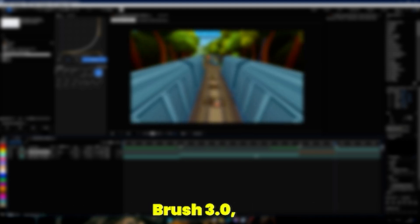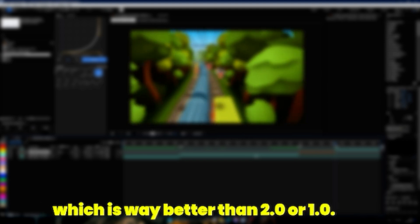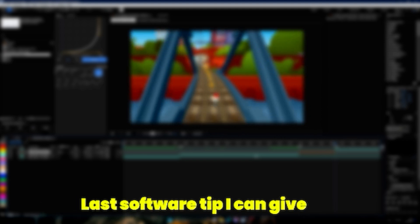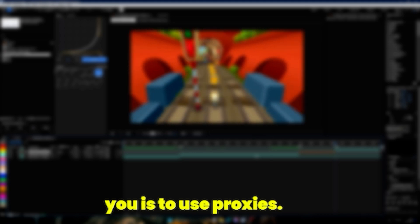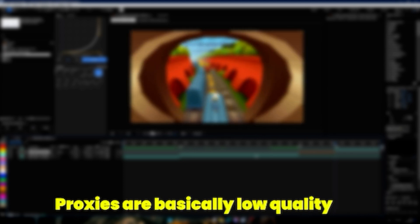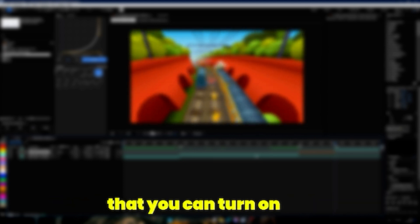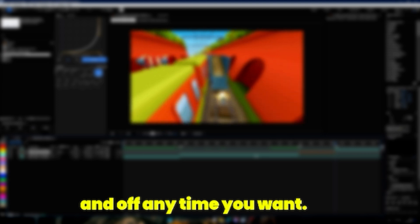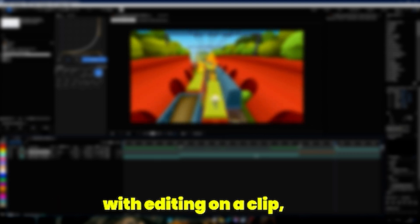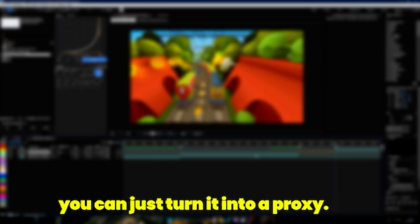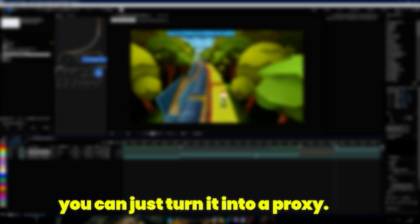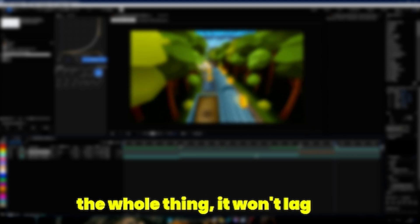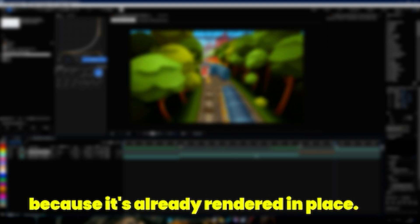Last software tip I can give you is to use proxies. Proxies are basically low quality renders of your composition that you can turn on and off anytime you want. They help a lot while previewing because if you're done with editing on a clip, you can just turn it into a proxy and then when you preview the whole thing it won't lag because it's already rendered in place.